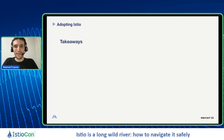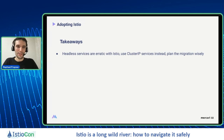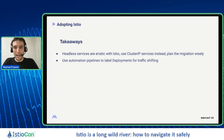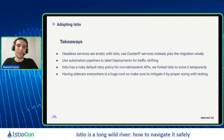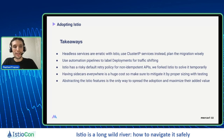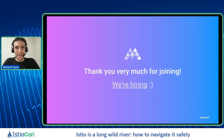The takeaways for adopting Istio: headless services are erratic with Istio, so better use cluster IP services instead and plan the migration wisely. Using automation pipelines to label deployments for traffic shifting helps a lot to reduce migration cost. Istio has a risky default retry policy for non-idempotent APIs — we forked Istio to solve it temporarily, but hopefully the community proposal will be merged within this year. Having sidecars everywhere is a huge cost, so make sure to mitigate it by right-sizing with testing. And abstracting the Istio features is the only way to spread adoption and maximize added value. Thank you so much for joining today — don't hesitate to reach me via Twitter or LinkedIn.